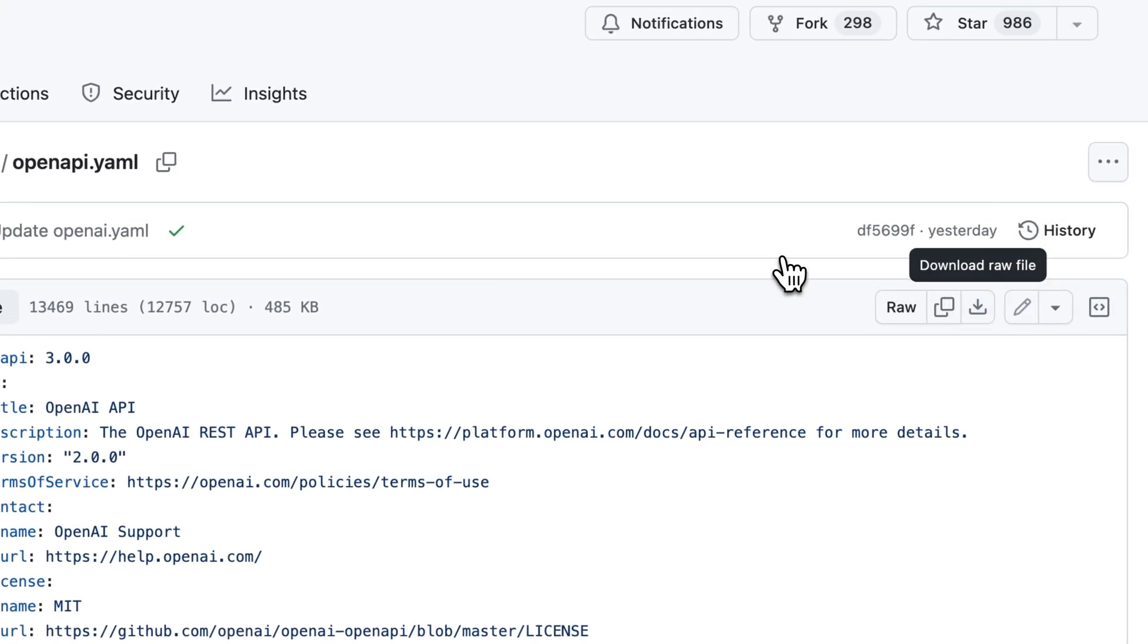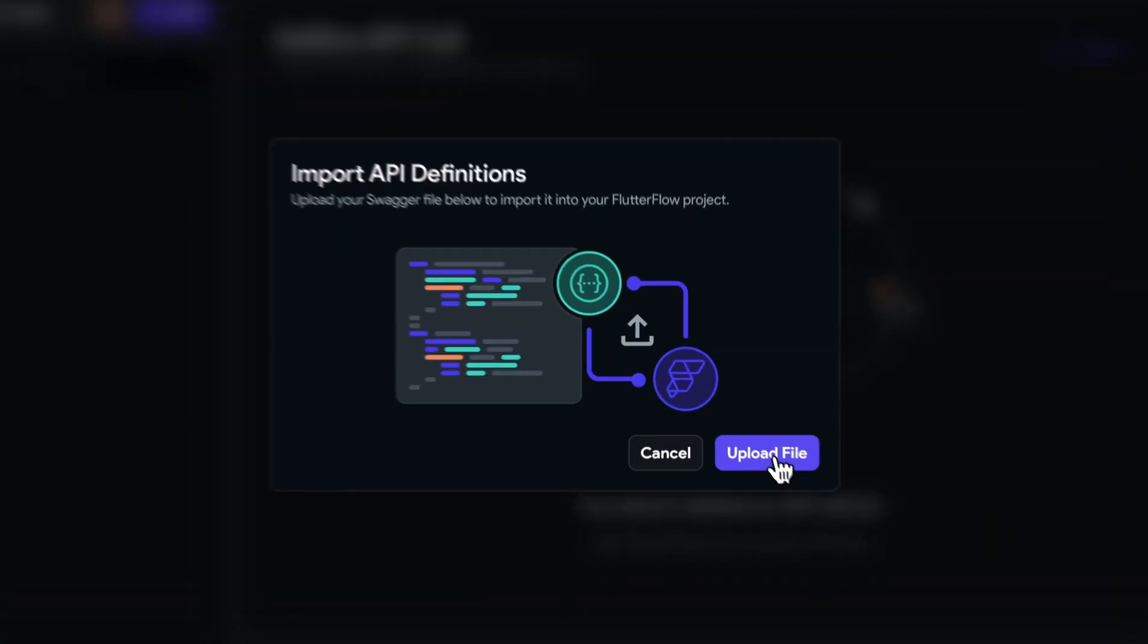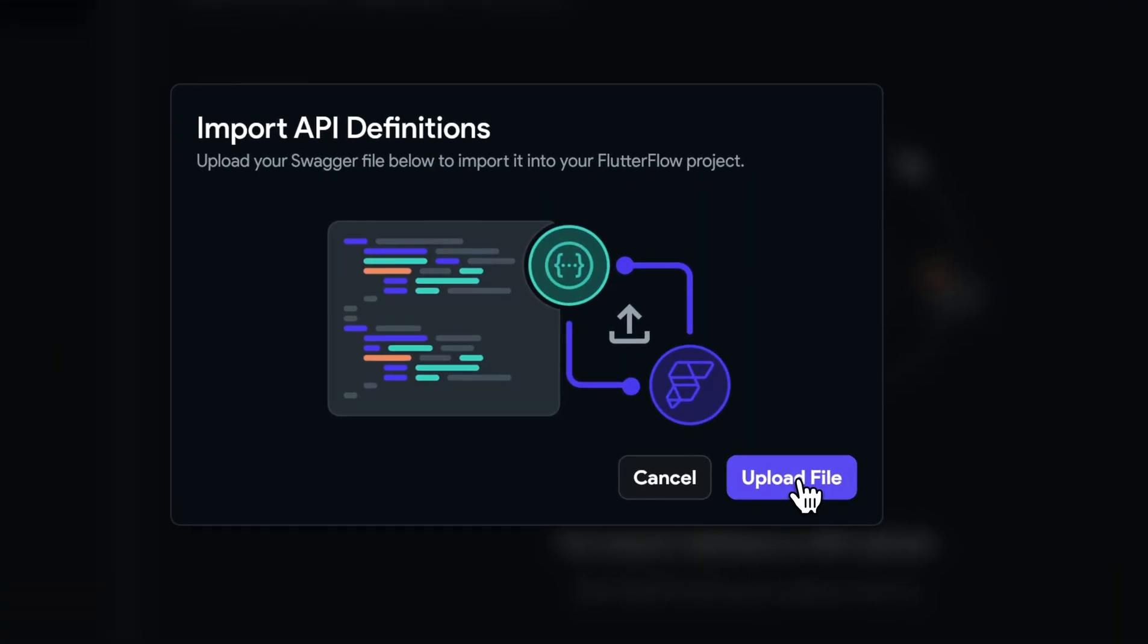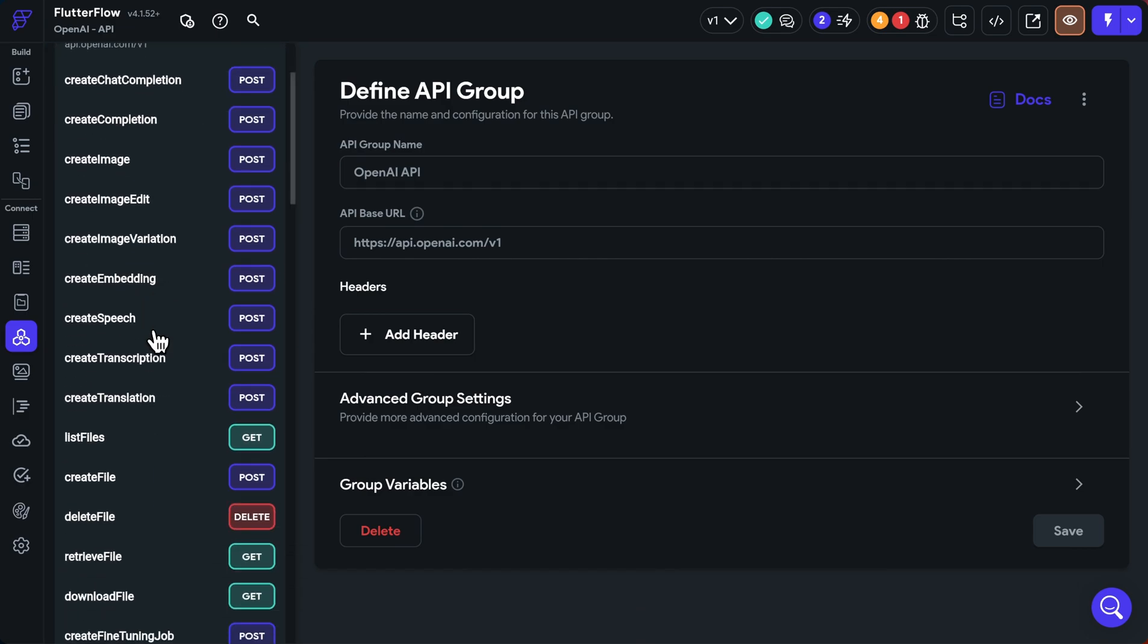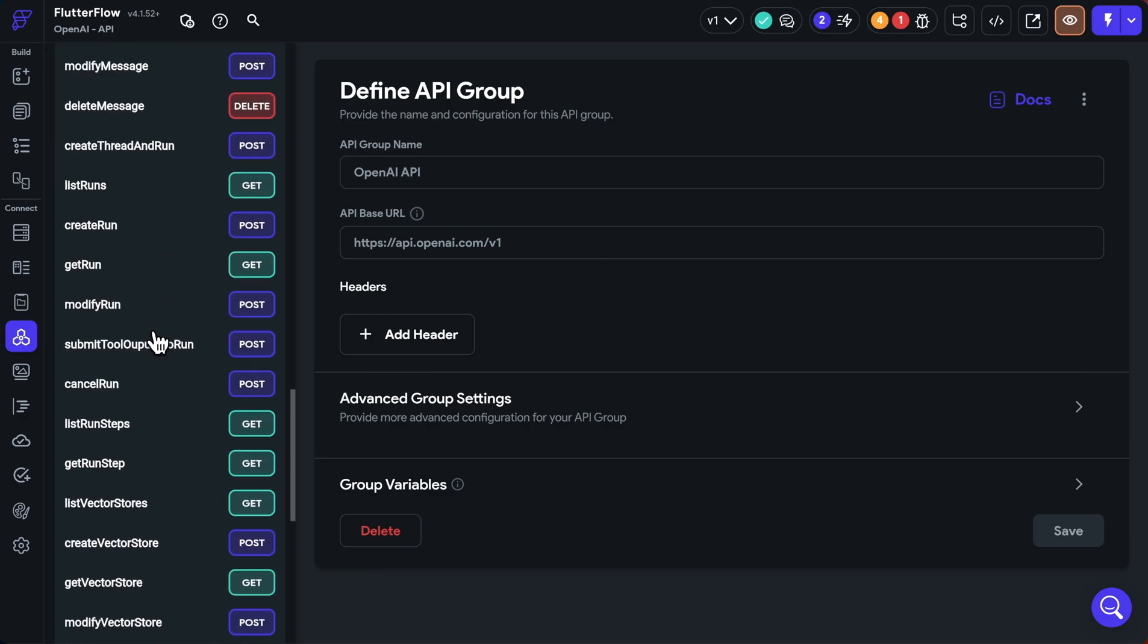Let's jump back into Flutter Flow. Now you can just import that file here. Beautiful. So it's imported those APIs as a group here. And you can see there's a lot of them. So let's move to our next step, configuring these.